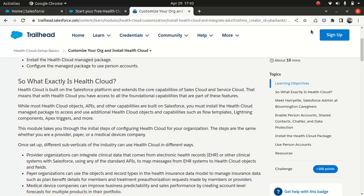So Health Cloud, like I said, if you have used Sales Cloud and Service Cloud, it just extends the functionality. You'll get the best of both worlds, I would say, when you're using Health Cloud.